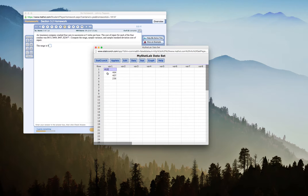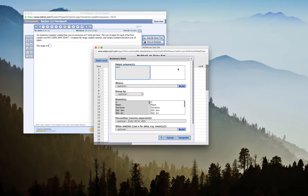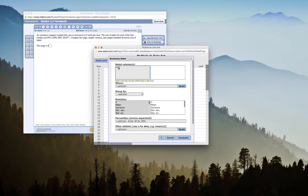I have my first variable here that has all four cost of repairs. Now I'll go to Stat, then Summary Stats, then Columns, because my data is in a column. I want to do the summary stats for the data in Variable 1.